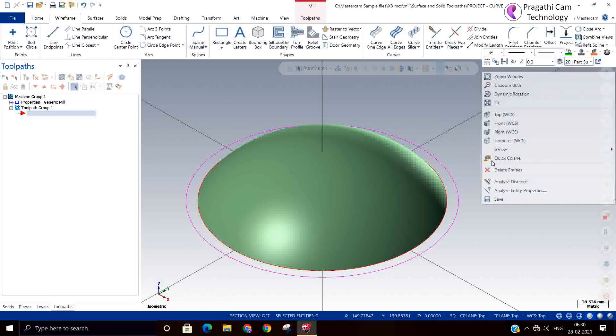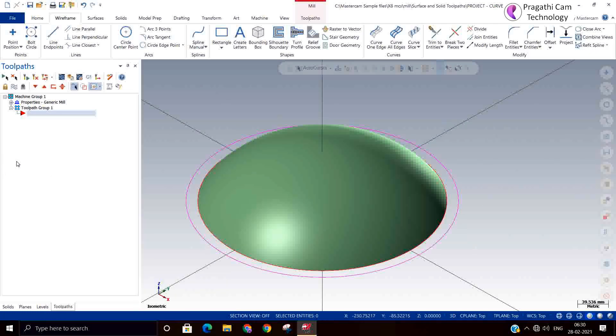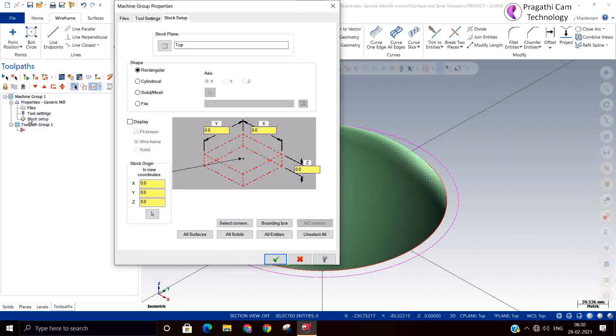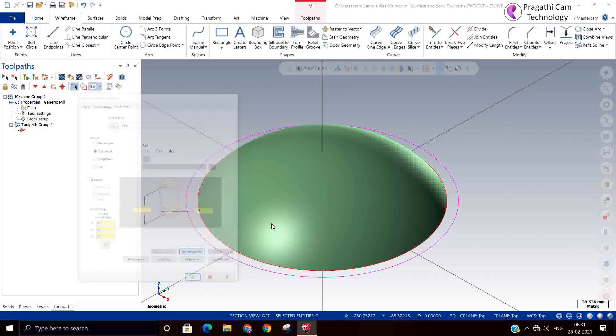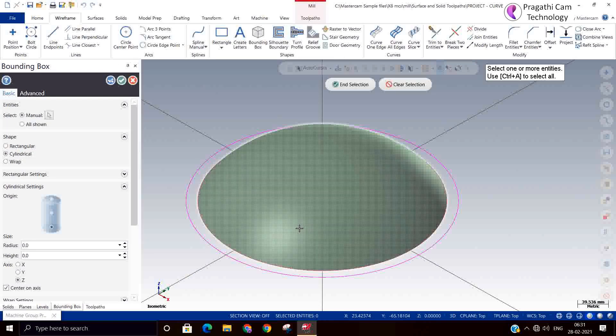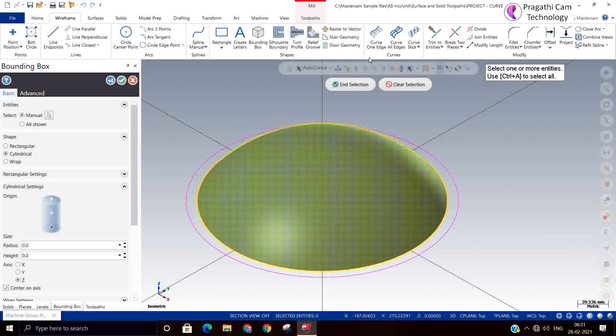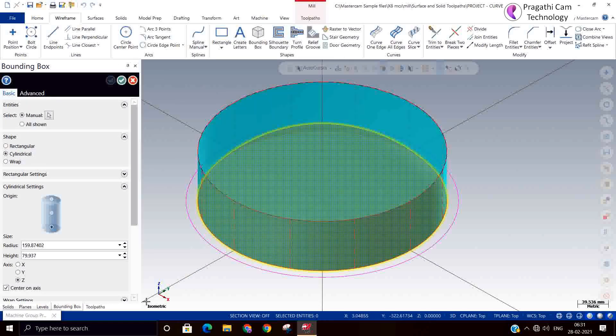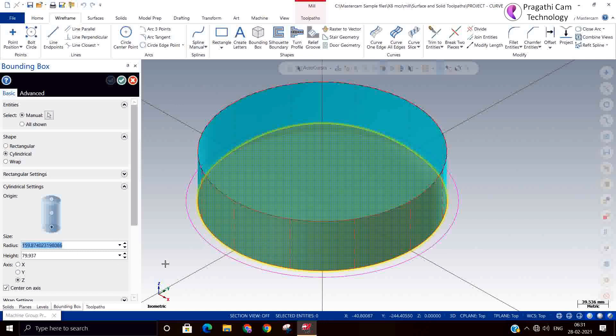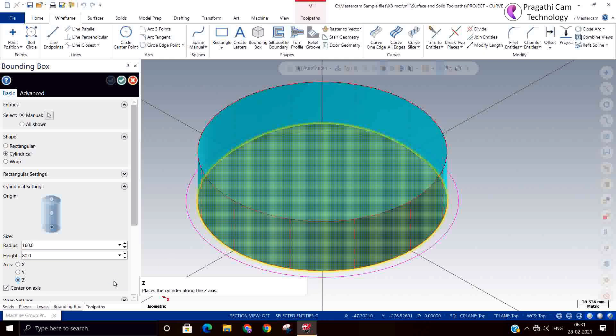I will select toolpath stop, I will say circular stop and I will say bounding box. Now if you want a little modification you can do it. So I'll round off to 160, now height I make it 80.